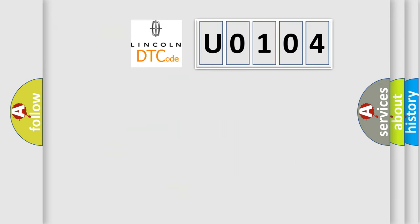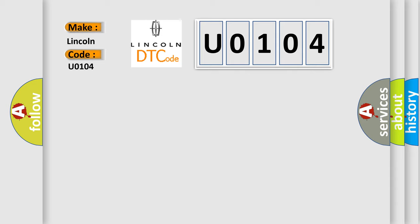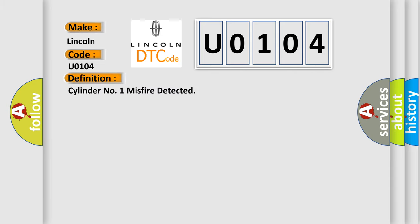So, what does the diagnostic trouble code U0104 interpret specifically for Lincoln car manufacturers? The basic definition is cylinder number one misfire detected. And now this is a short description of this DTC code.